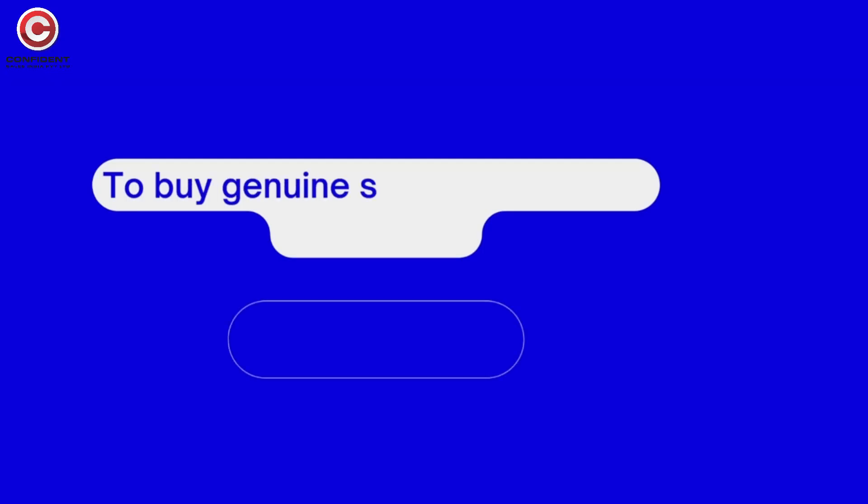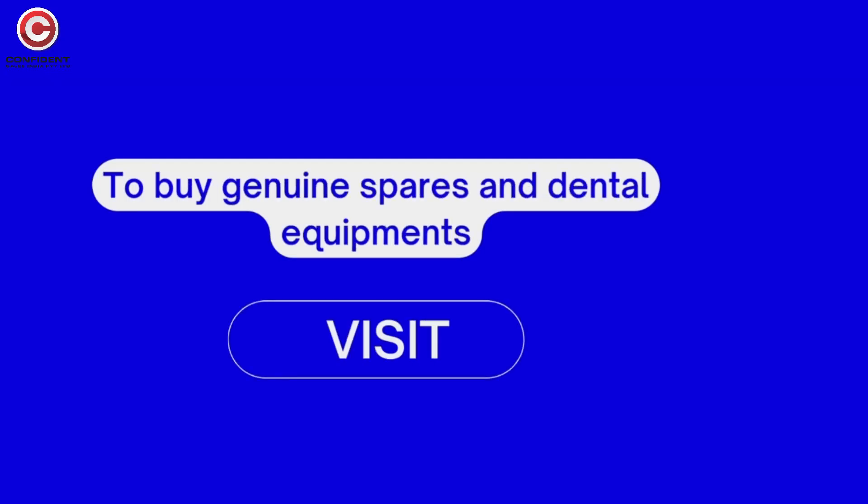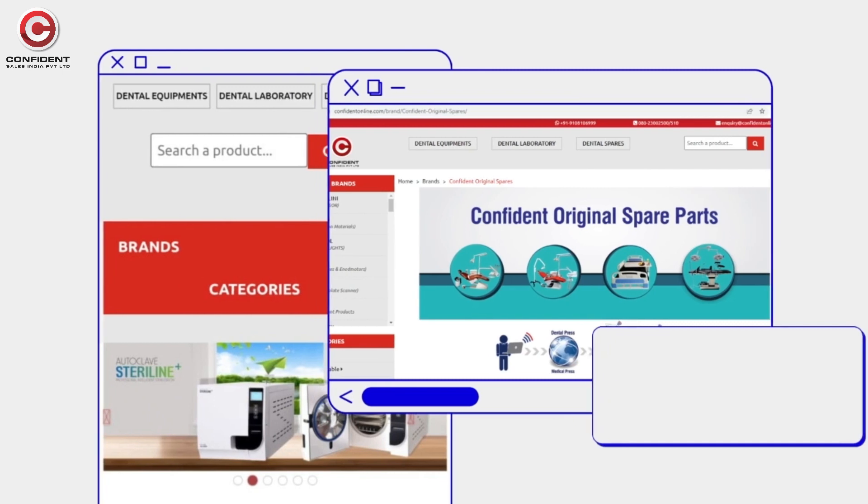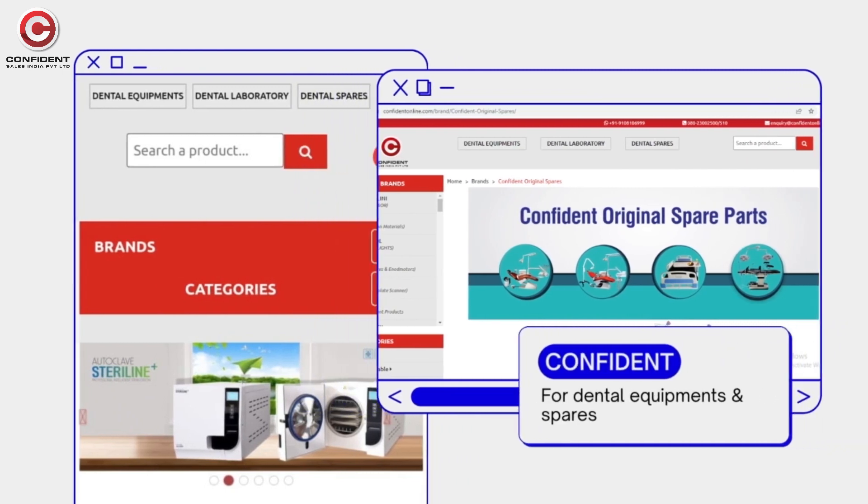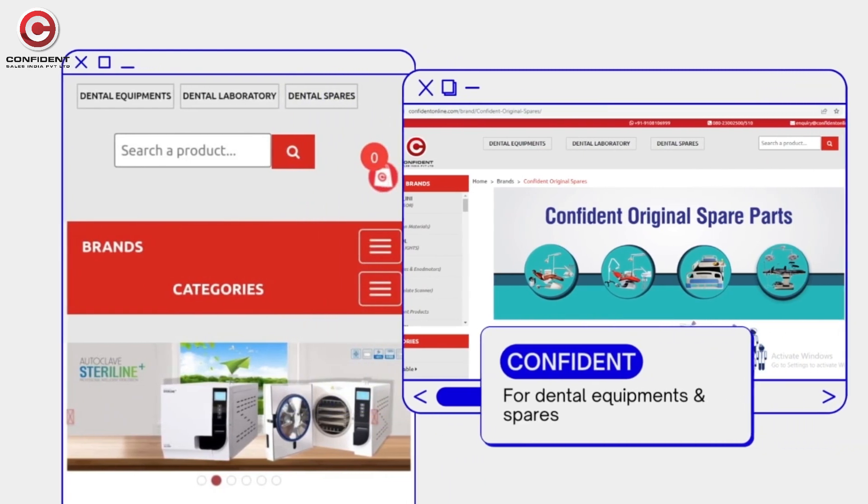To buy genuine spares and dental equipments, visit our online store www.confidentonline.com. If you need more information, please reach out to our support team.